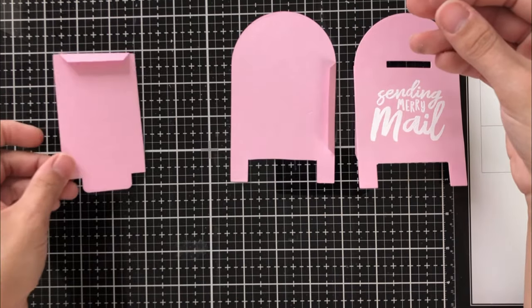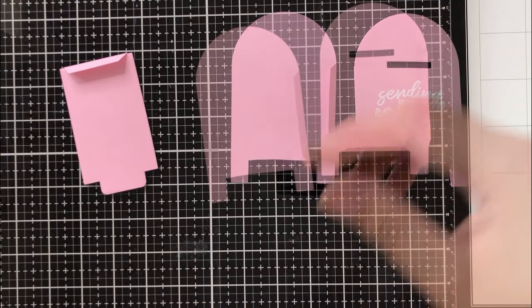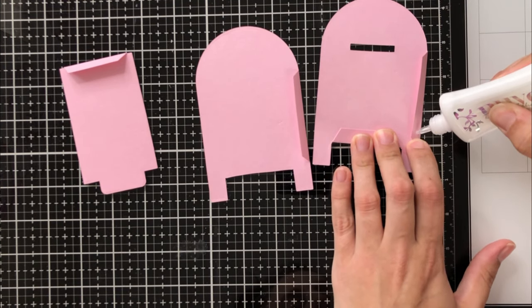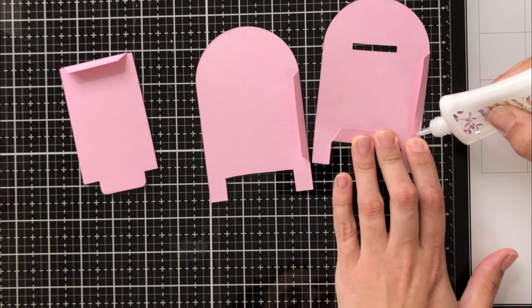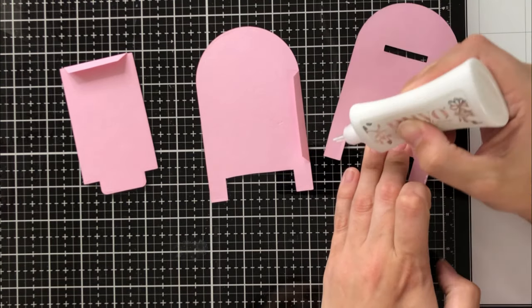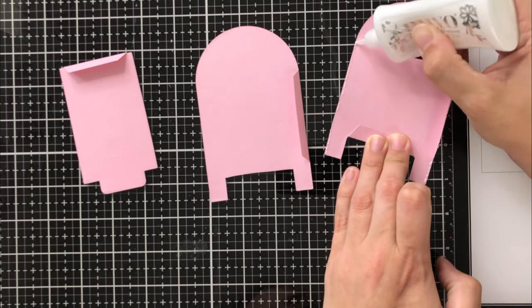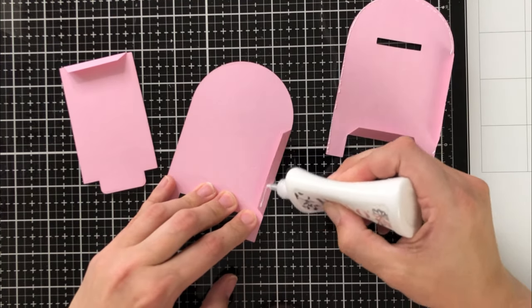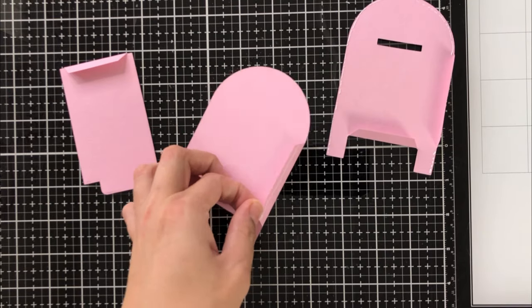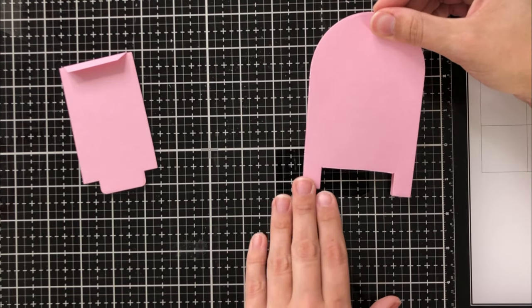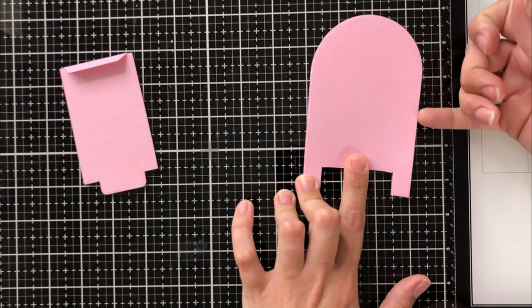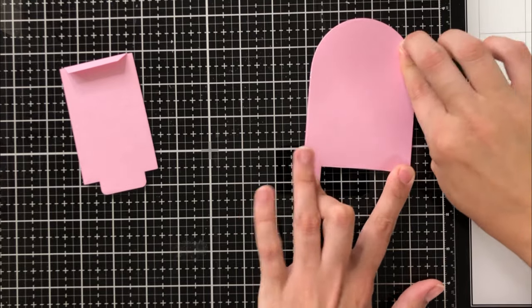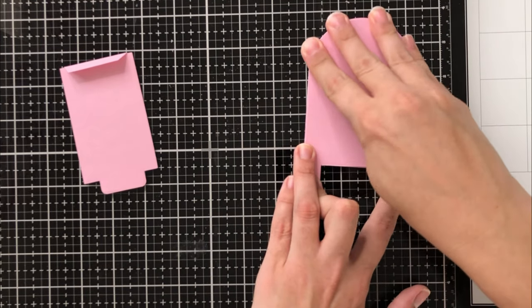So we're going to go ahead and take some glue. I like to use liquid glue for this because it just gives me a little bit of wiggle room as to being able to line it up perfectly. So I'm just going to go around the entire edge of the front mailbox and then just that inner tab of the back of the mailbox.